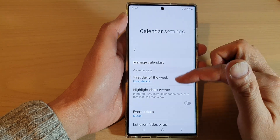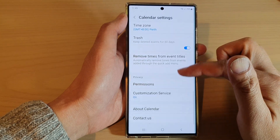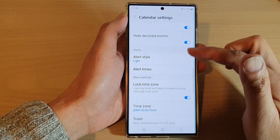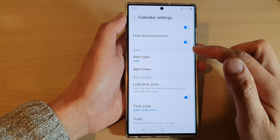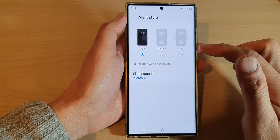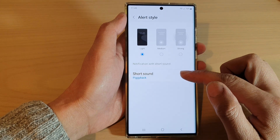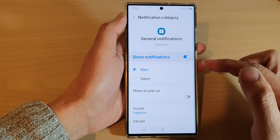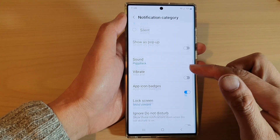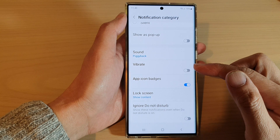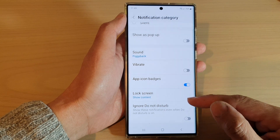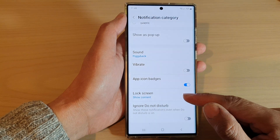In settings, go down and tap on alert style, then tap on short sale. Next, go down and tap on lock screen.